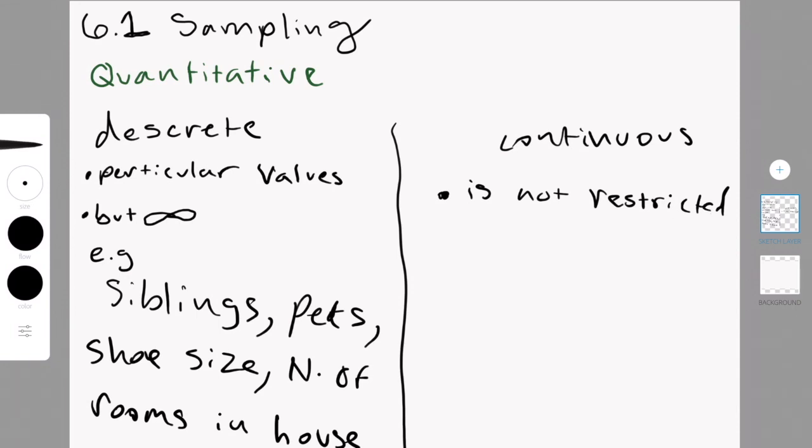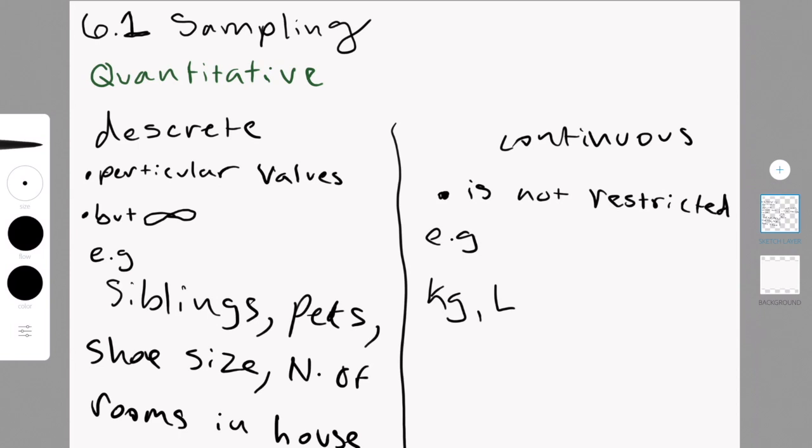For instance, liters of milk or time. Because you can have 1.3 seconds, and you can weigh 54.5, these are all possibilities, and they're not particular numbers.